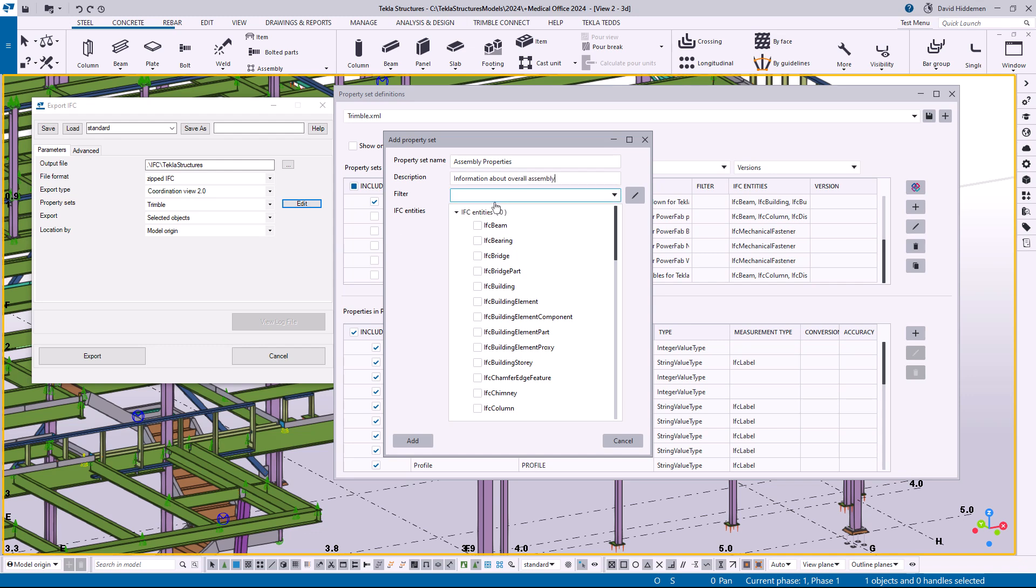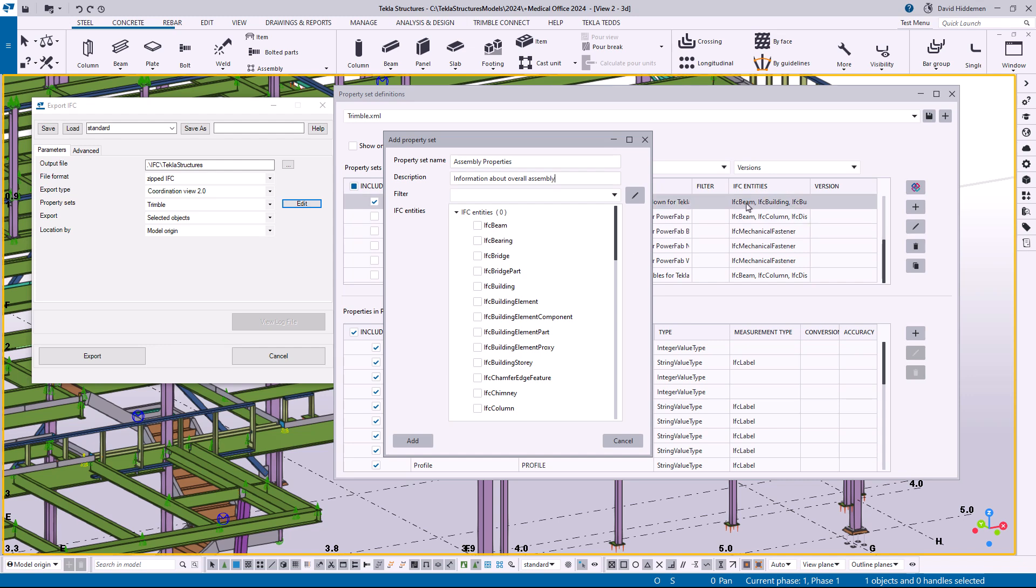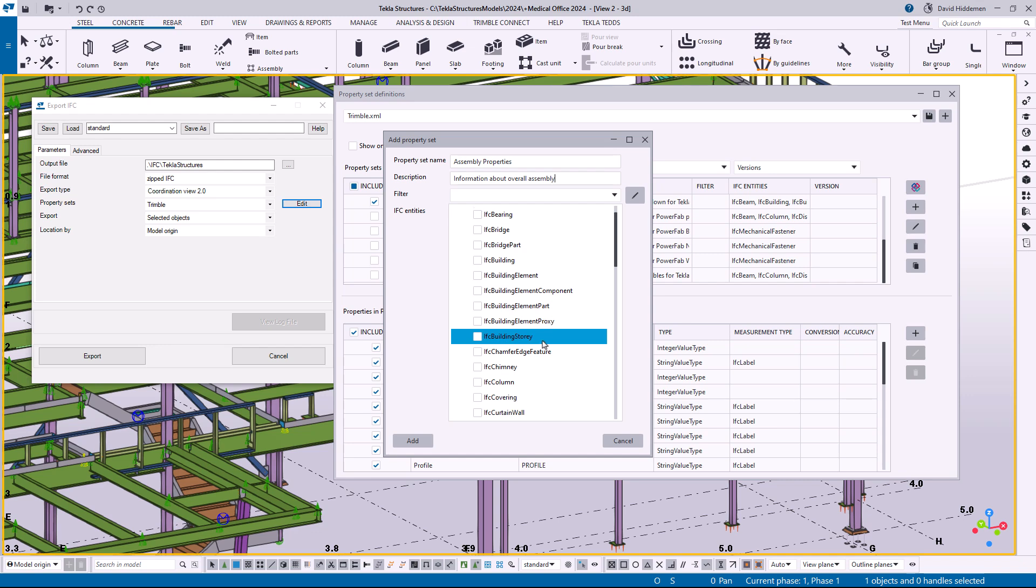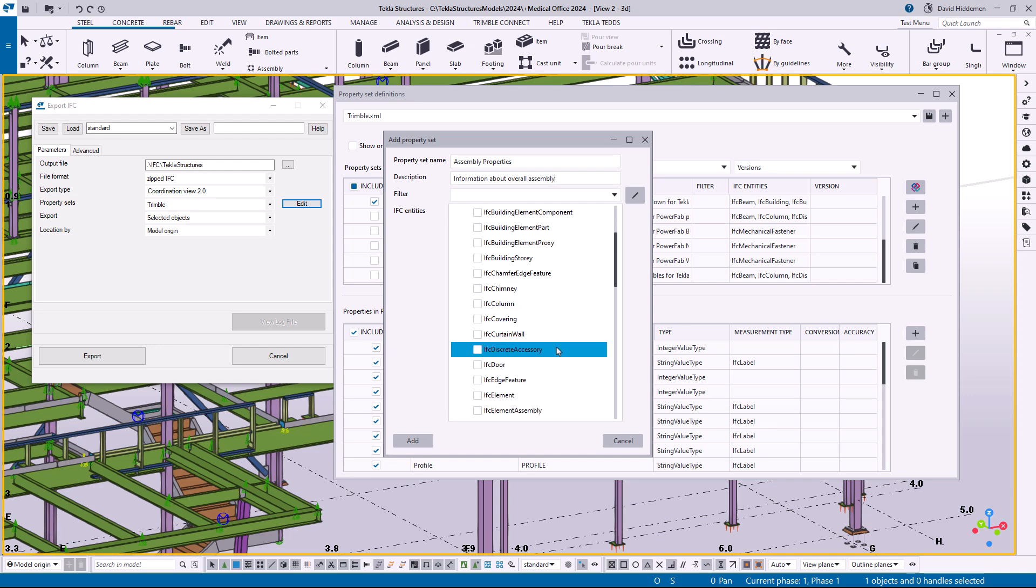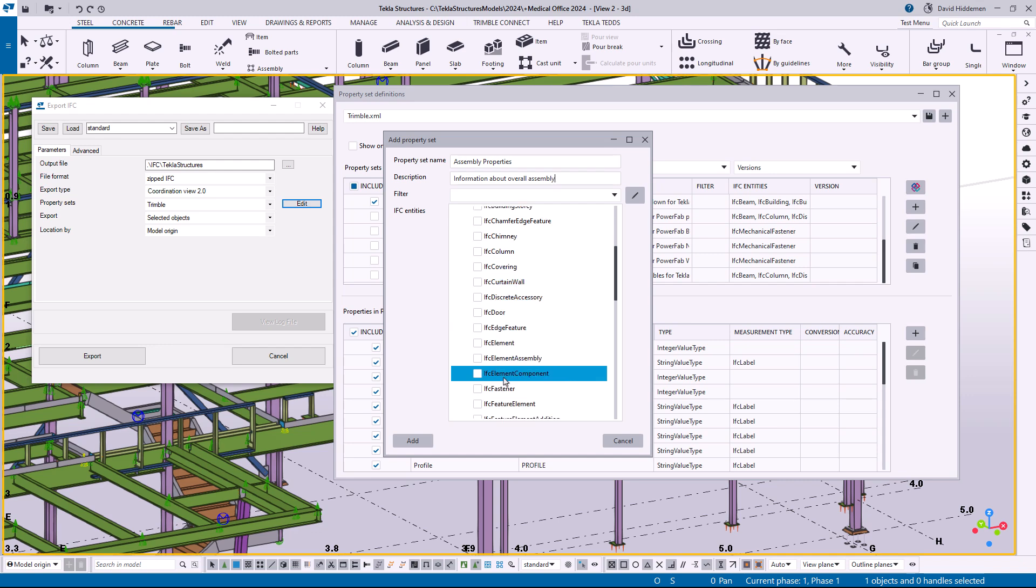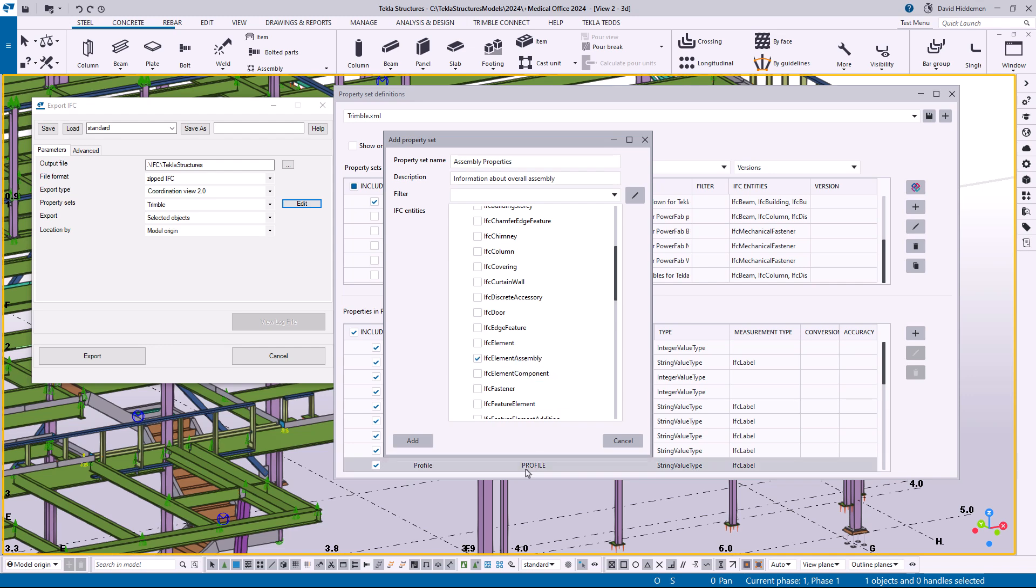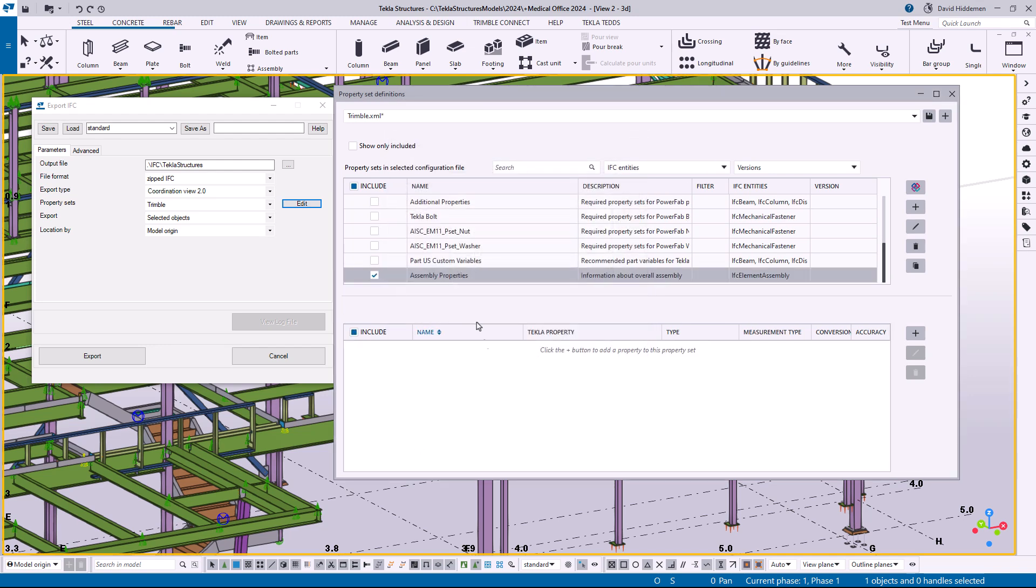And then again we can create a filter but I'm not going to worry about that today. And then what sort of object types in the IFC am I going to want to affect? Where do I want this data to be seen? Right now we've already got stuff included on the IFC beam or IFC column or the fastener. So what I'm going to do is scroll down here a bit and I'm going to look for the IFC element assembly, so that's going to be assembly level information that I'm trying to add properties to. So I'm going to go ahead and click add.